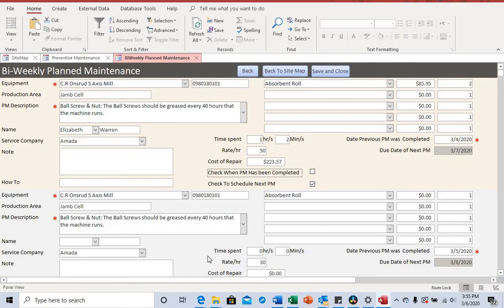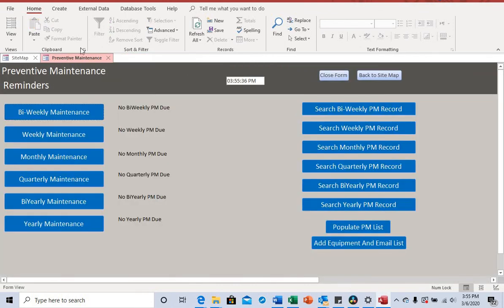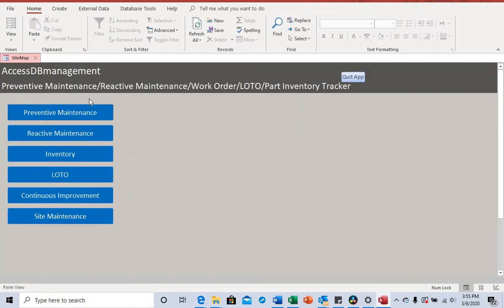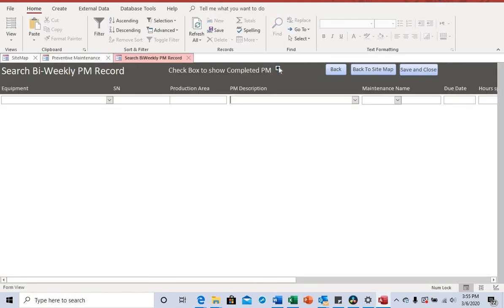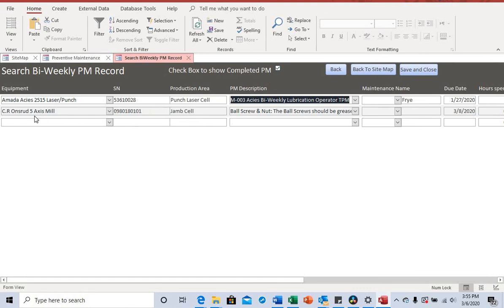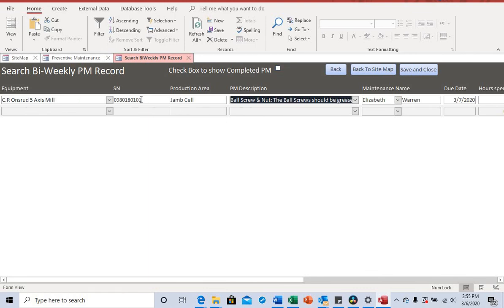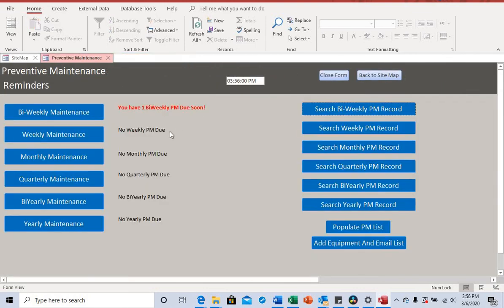If we come back and uncheck the complete box and save, then close the form to refresh, you'll see it says one bi-weekly PM due again. When you click in and scroll down, one of the PMs falls off, and when you uncheck the box the other one shows up. That's it for the bi-weekly maintenance overview.